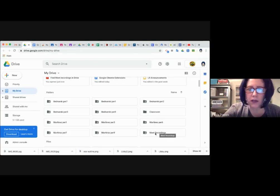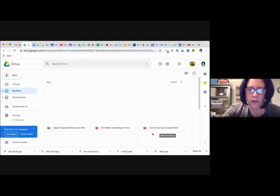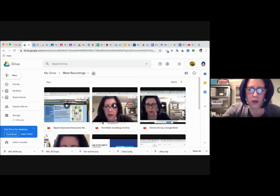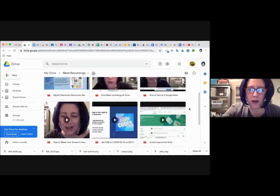And if you double click it, it will show you all of the recordings that you've made so far.